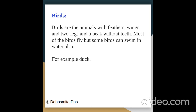What are birds? Birds are animals with feathers, wings, and two legs, and a beak without teeth. Most birds fly, but some birds can swim in water also. For example, duck.